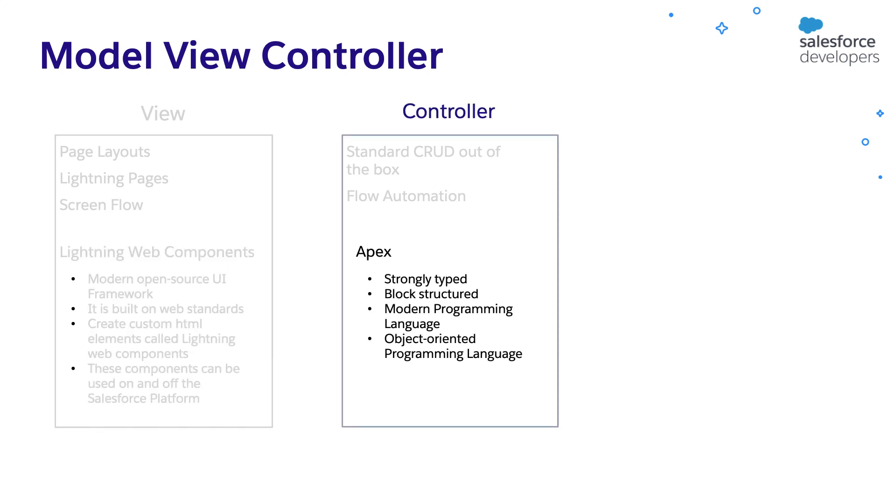And we can use Apex to implement custom controllers. Apex is a strongly typed, modern, object-oriented programming language. It is syntactically similar to Java and C Sharp, but much easy to learn.